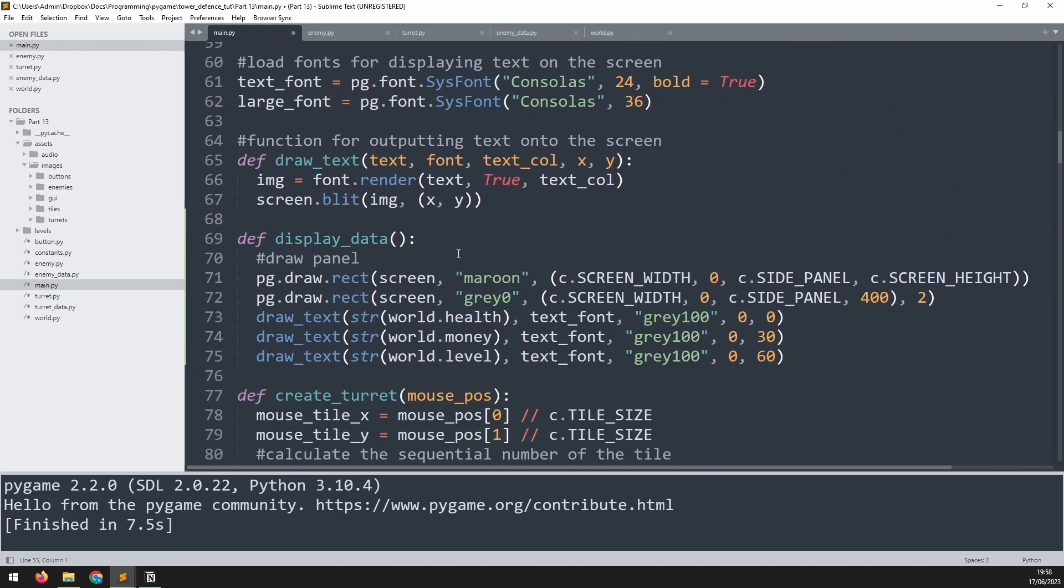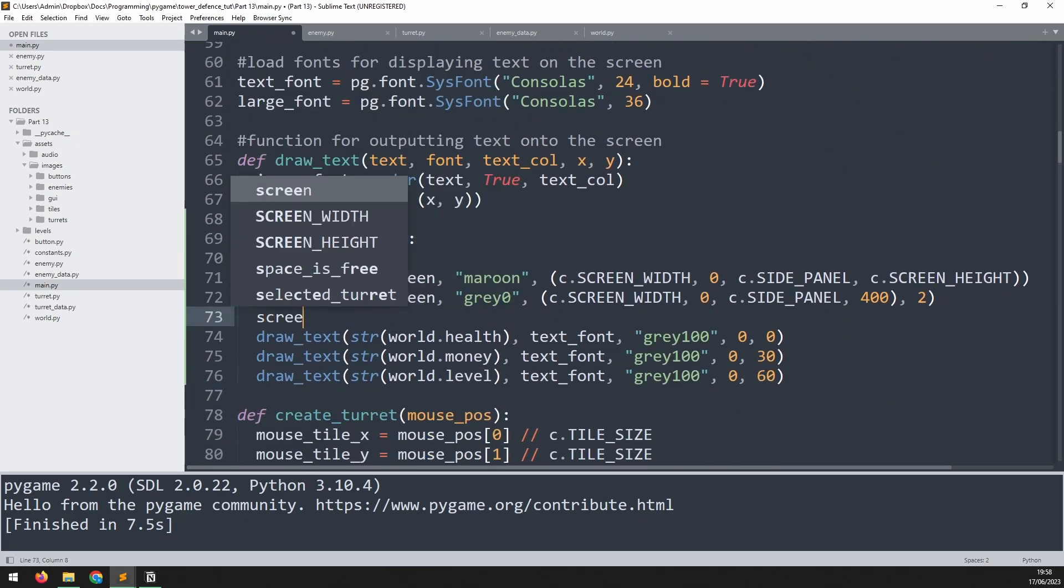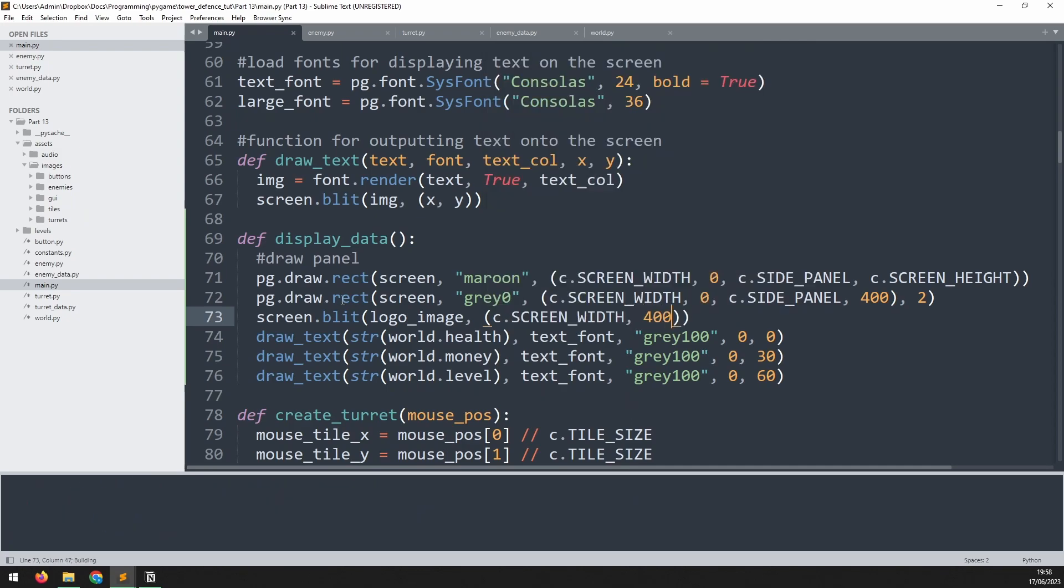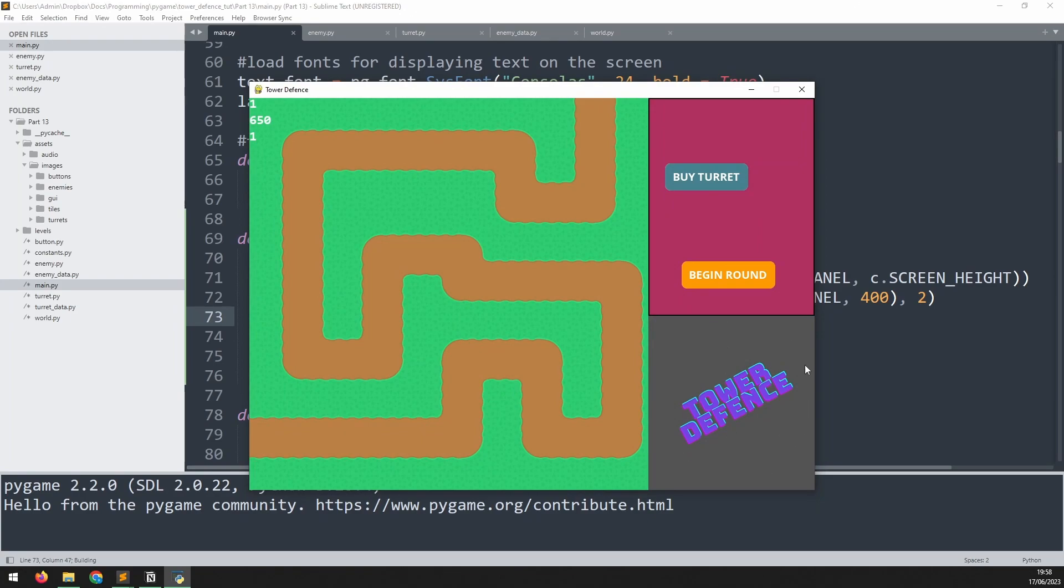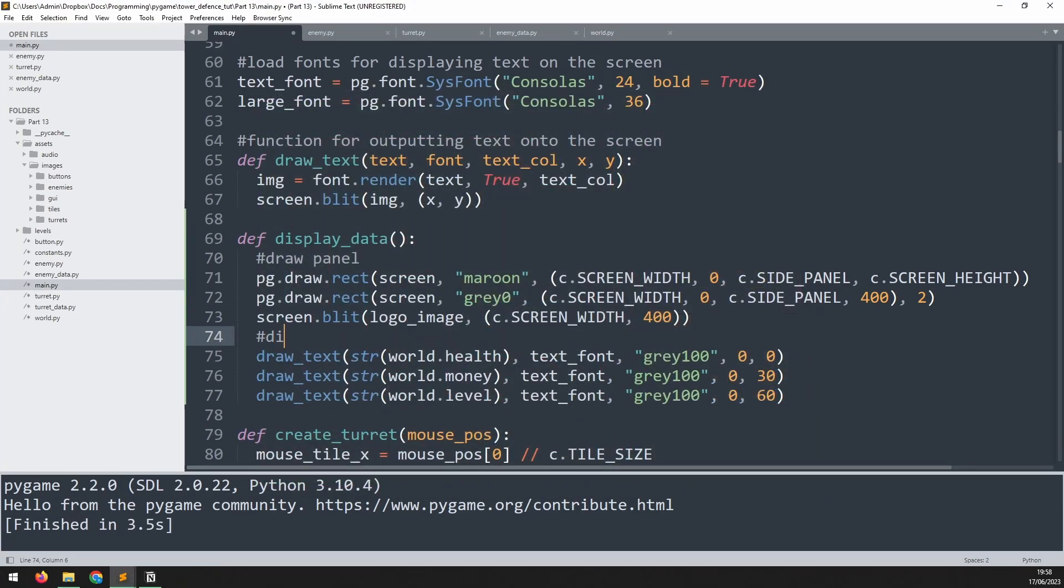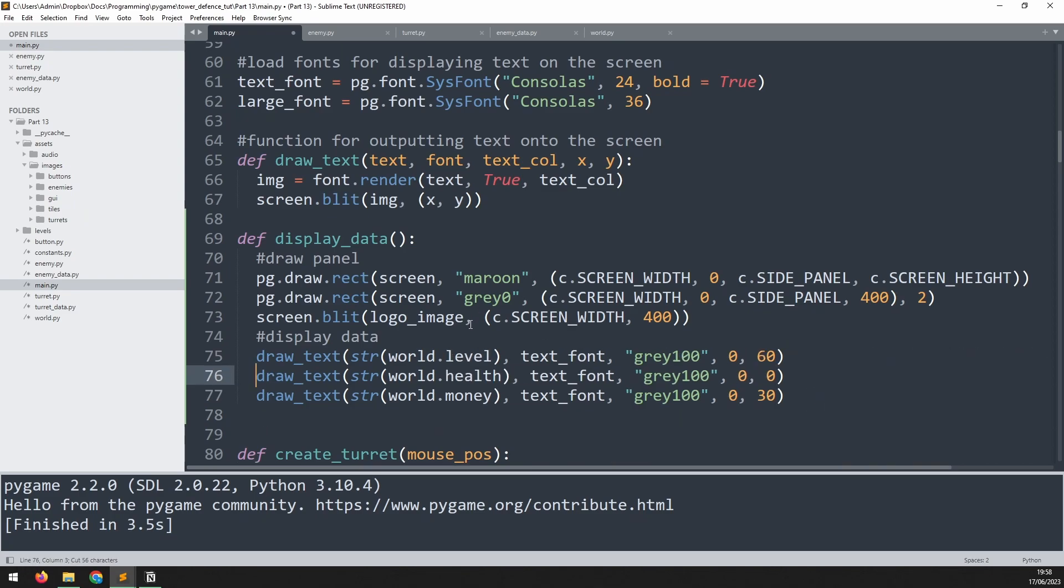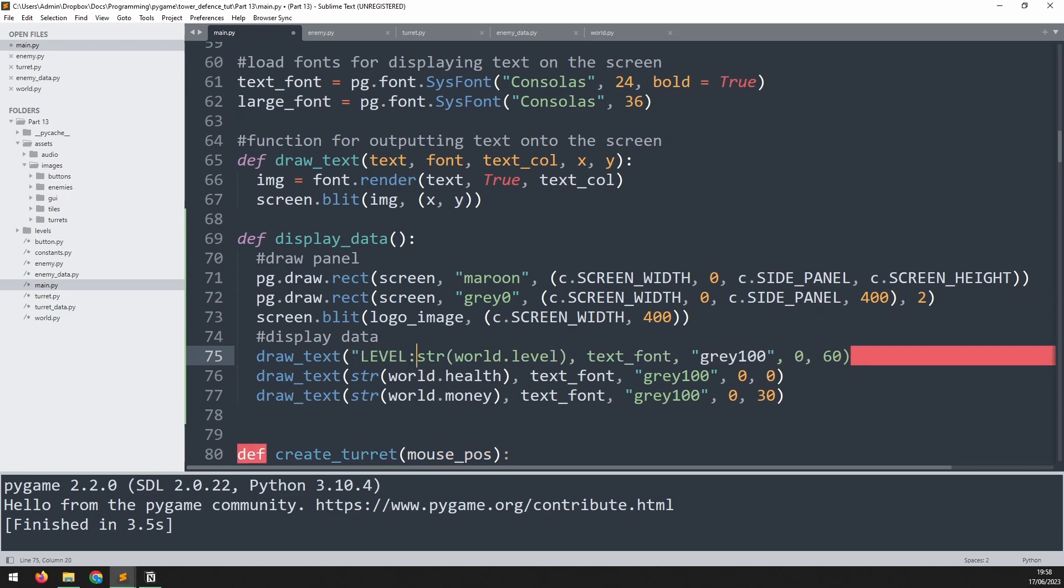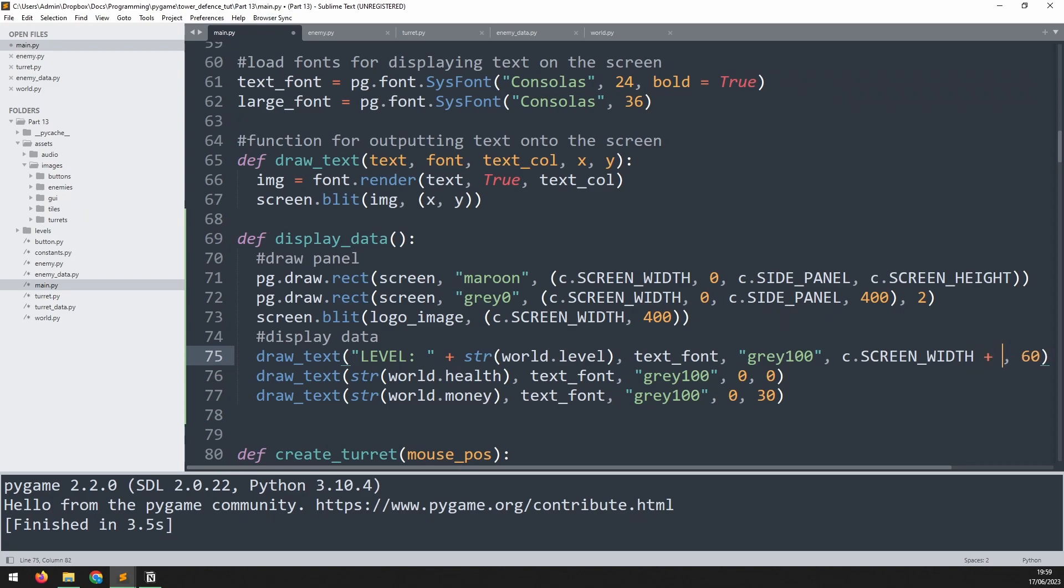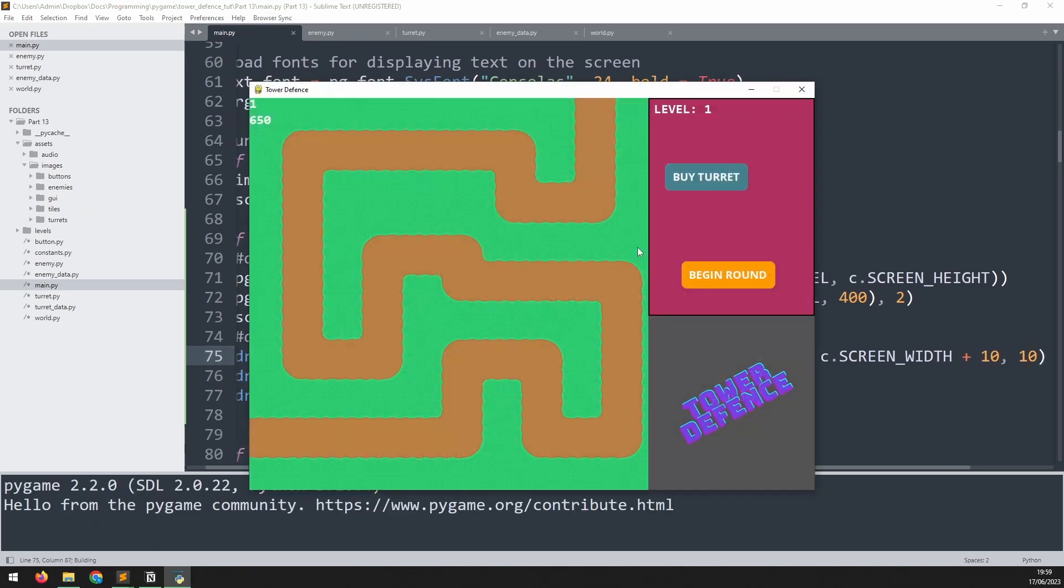Now we can start to finalize our display data function. The first thing I want to do is screen.blit that logo. It's going to be at x coordinate screen width and the y coordinate of 400. Let's run that and now I've got a little logo down here. Then we'll add a comment here to say display the data. So the first part of this function was just to draw the panel. Now we want to actually output some of this information. The first thing is going to be the level. I will add at the beginning of it level, leave a space. I also need to reposition it so the x coordinate will be screen width plus 10 pixels and the y coordinate is 10. Okay, so that's much better. We've got a little display here.